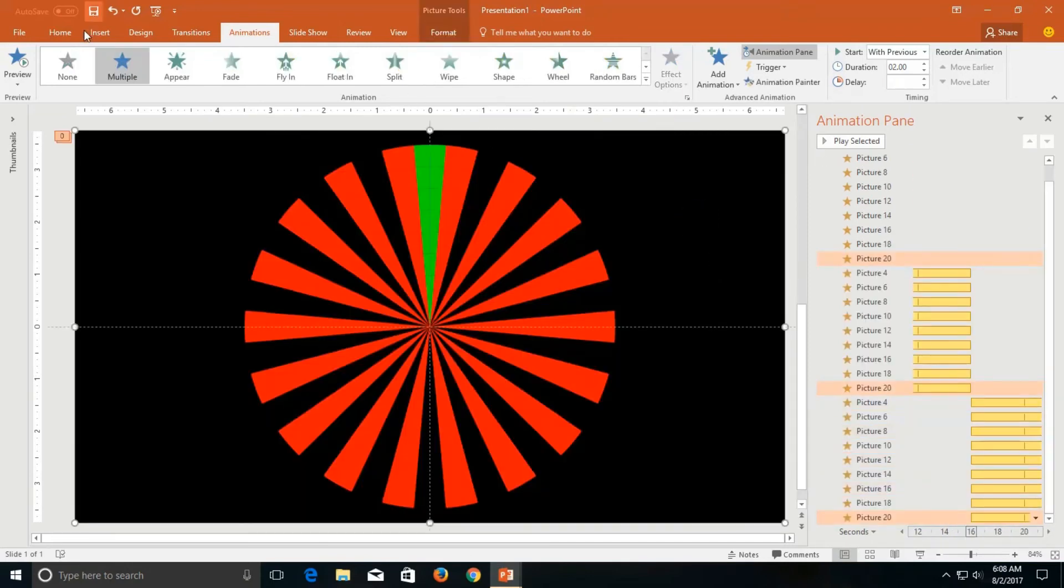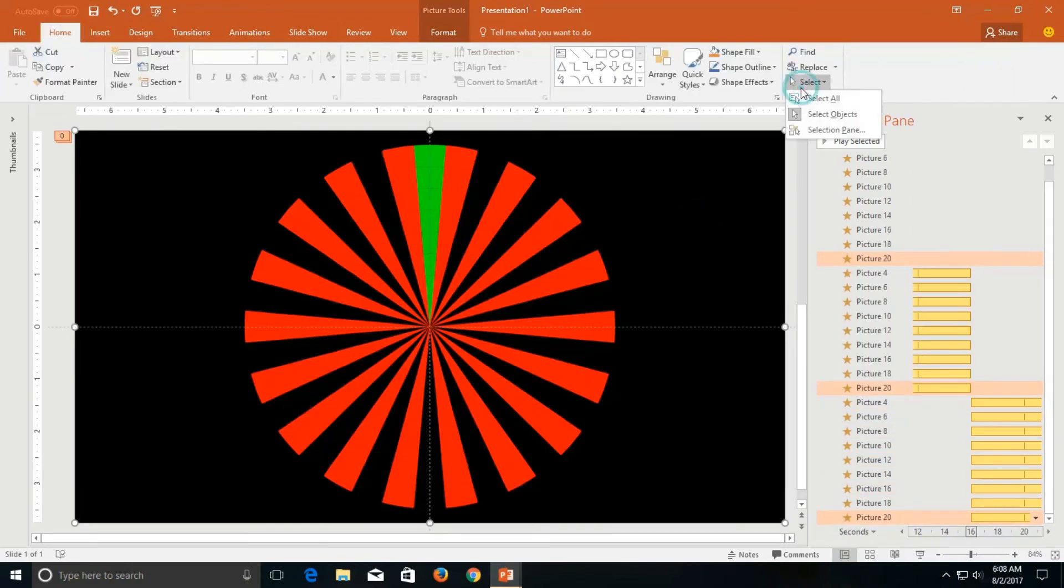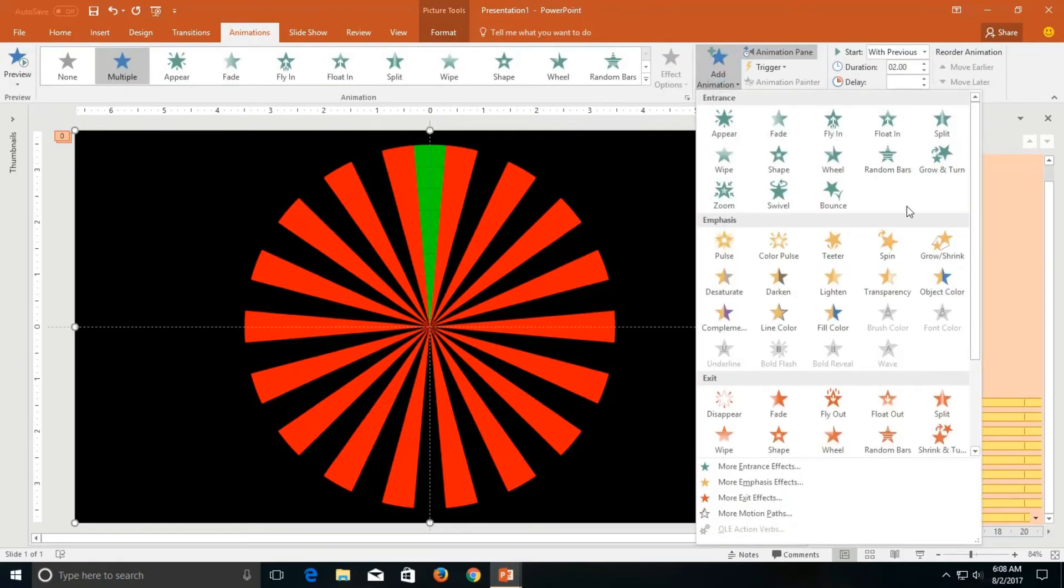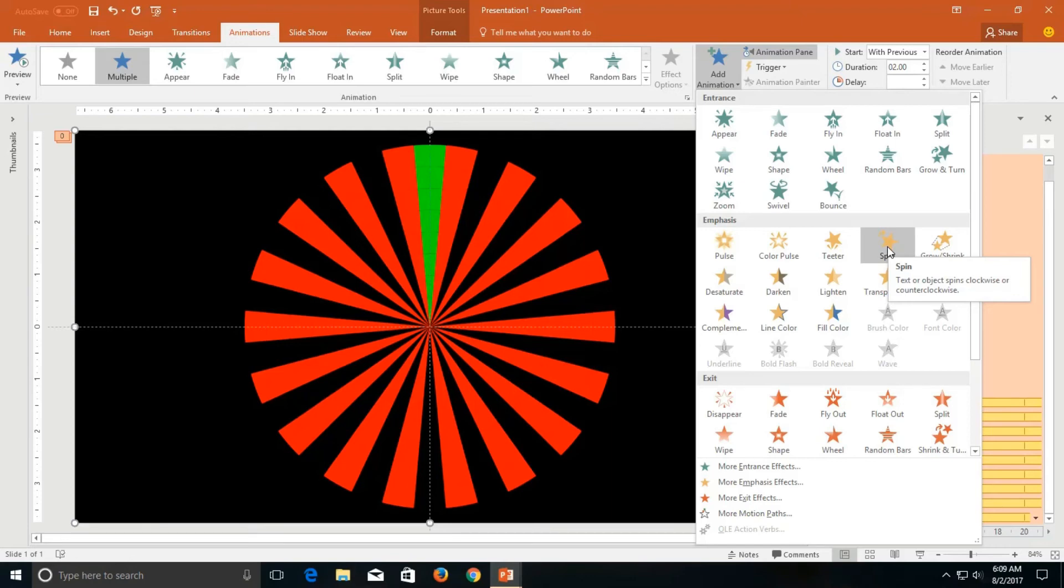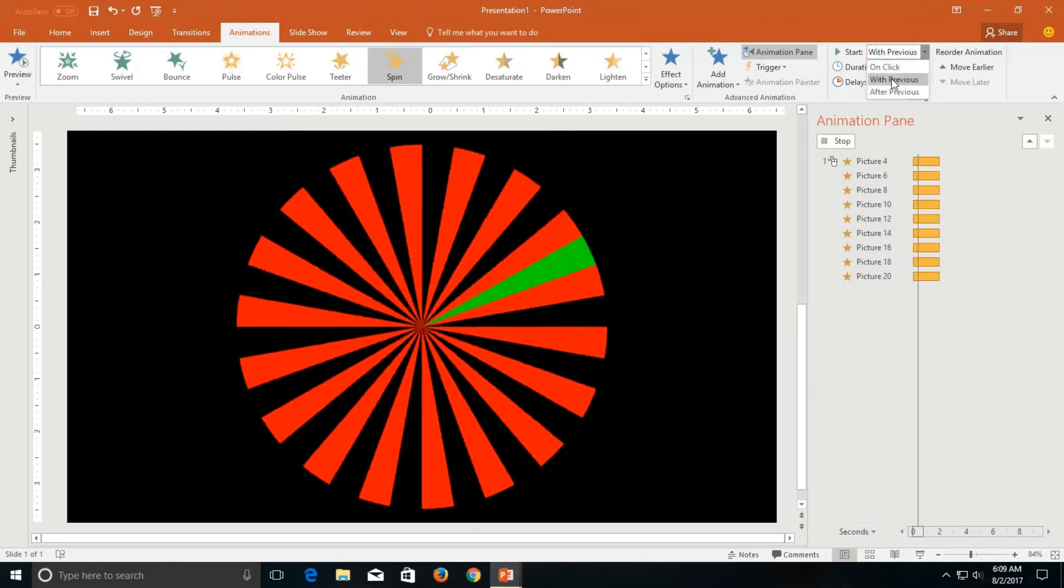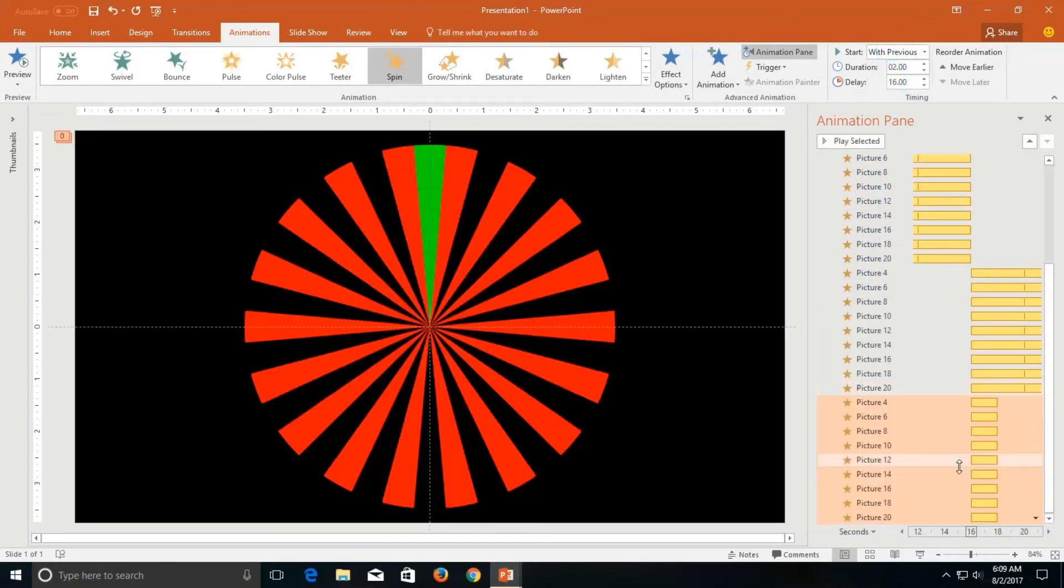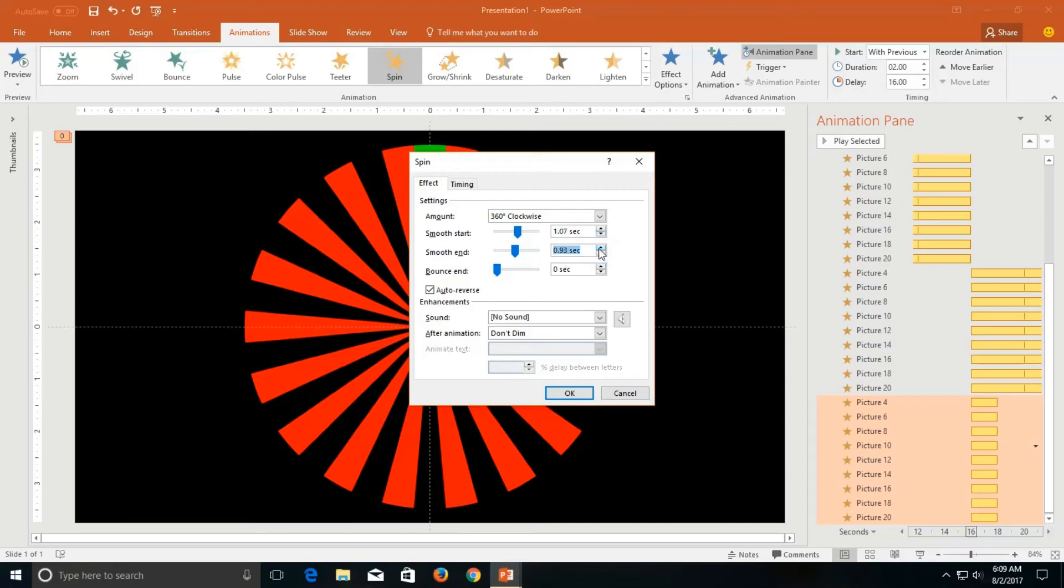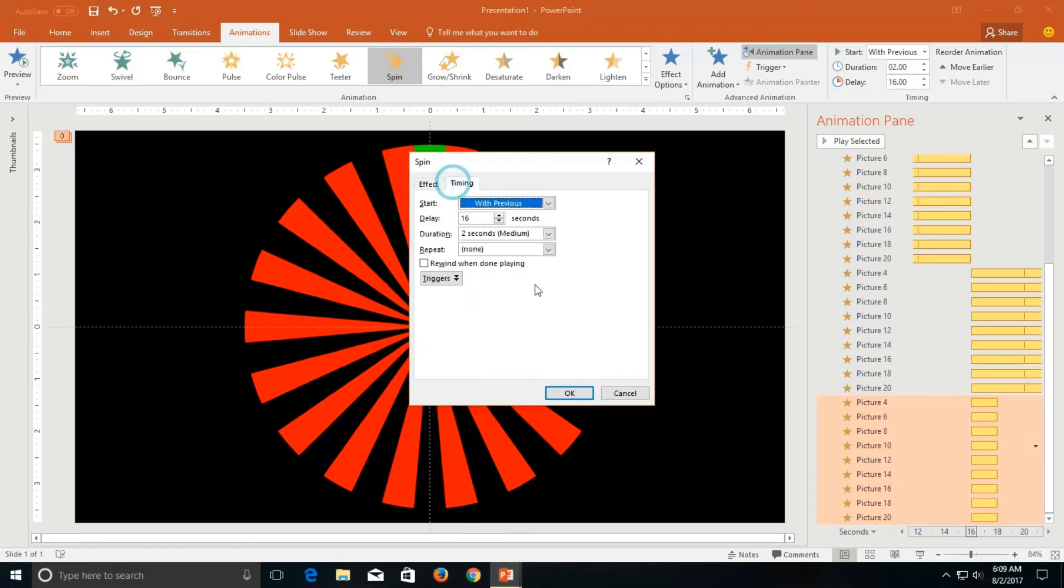And this time, this is the last time when I will apply the spin effect on them. I want these pictures to grow and shrink while spinning. So this is the last time I am going to apply the spin effect with previous. Effect options, auto-reverse, smoothness around 1 second. And we will repeat them 2 times.